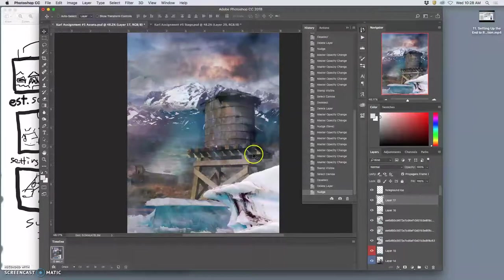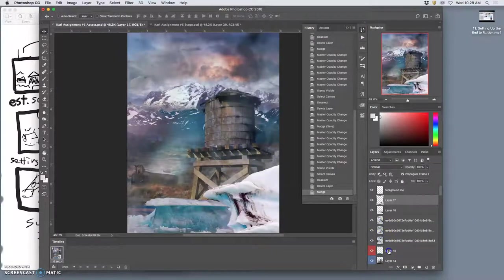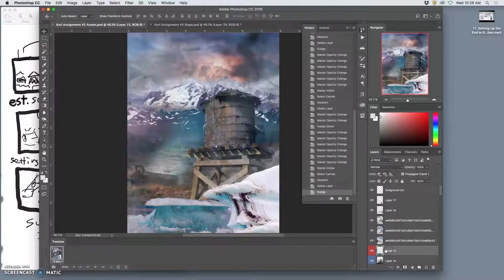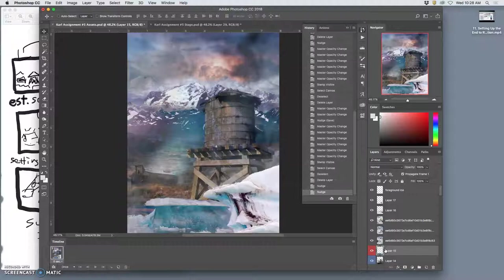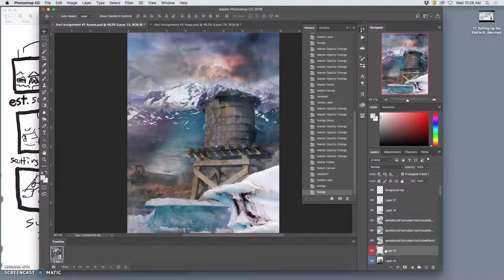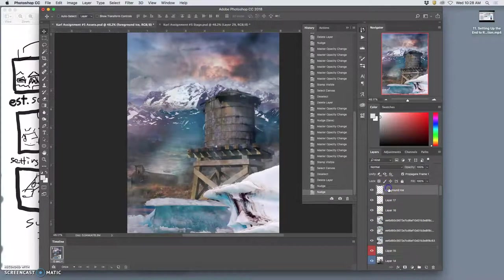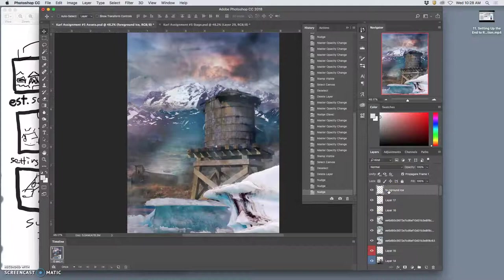Move it a little bit. And move this ice maybe just a little bit. And this ice just a little bit.